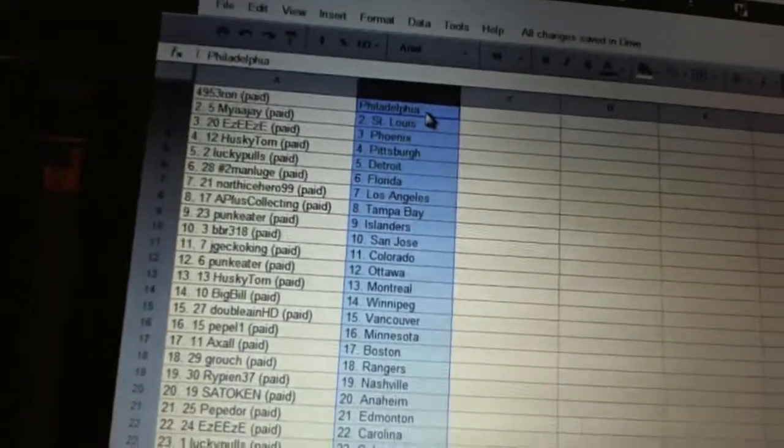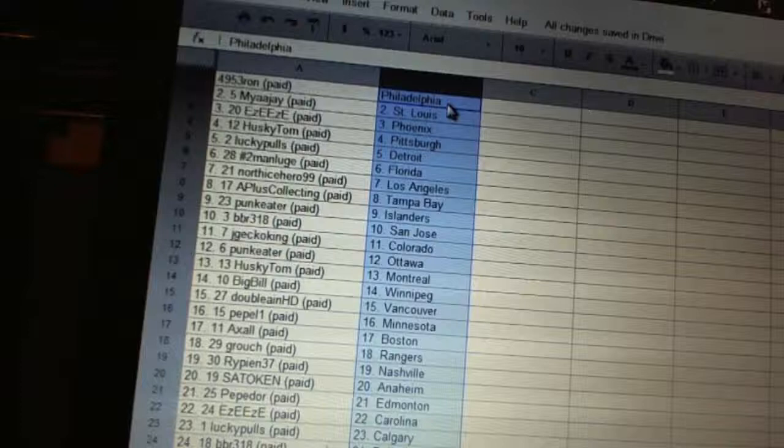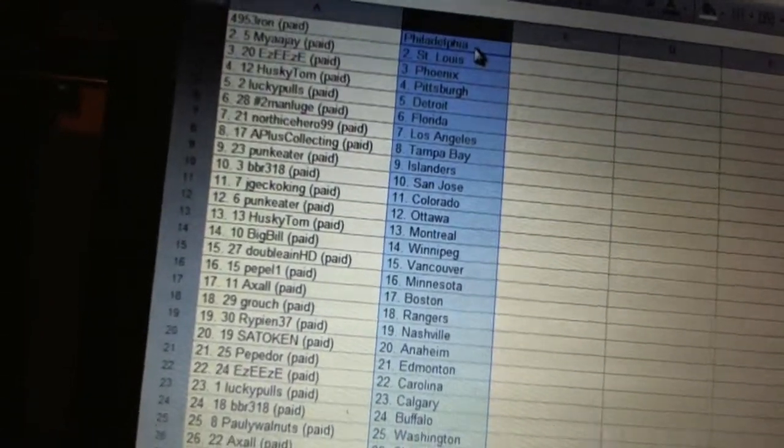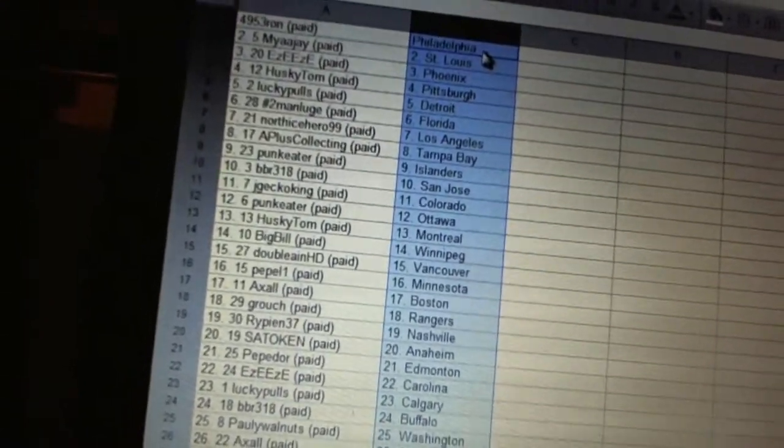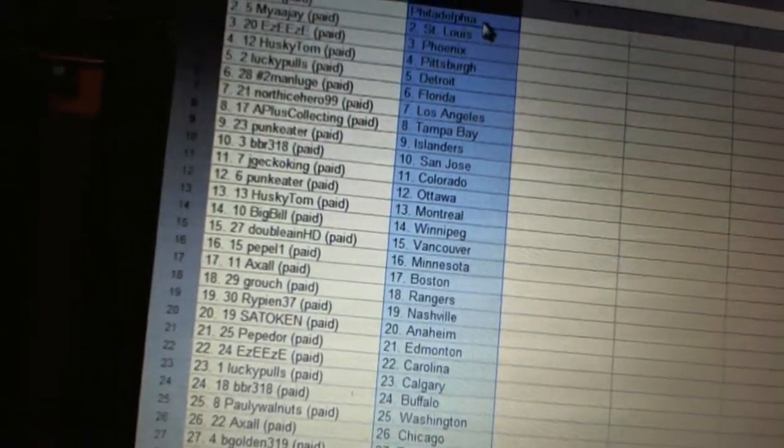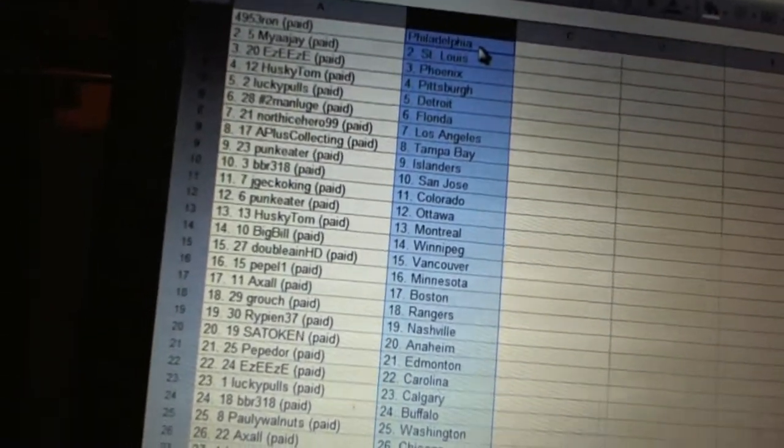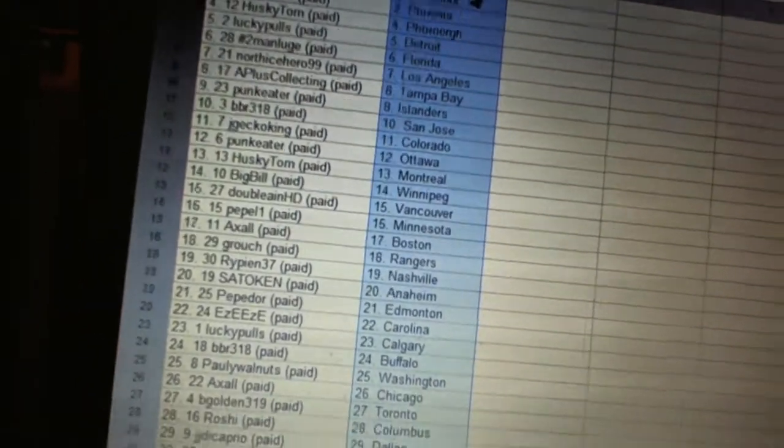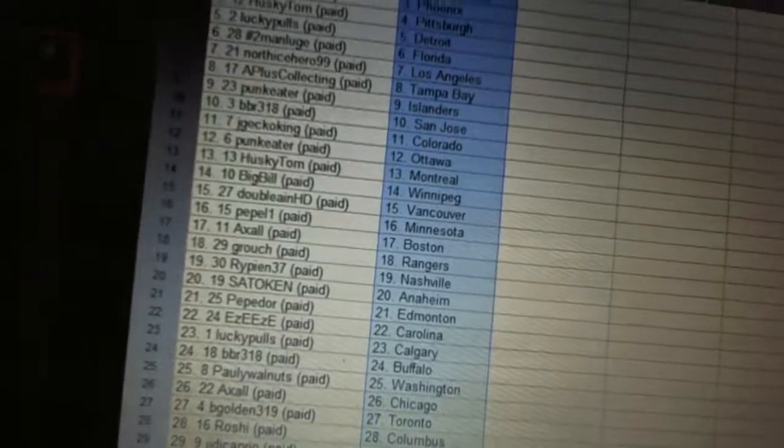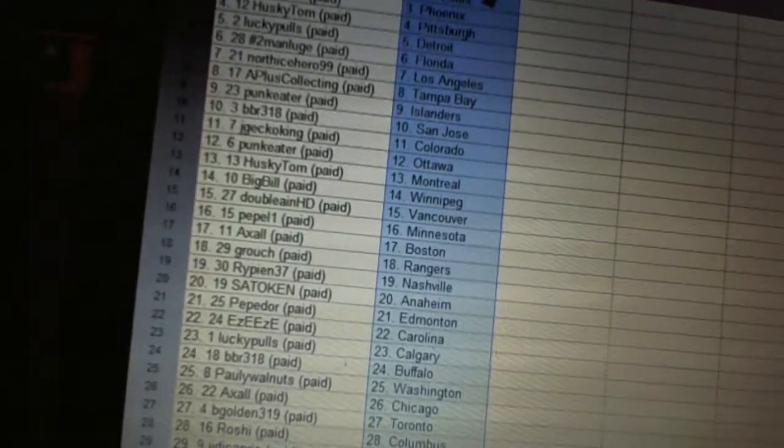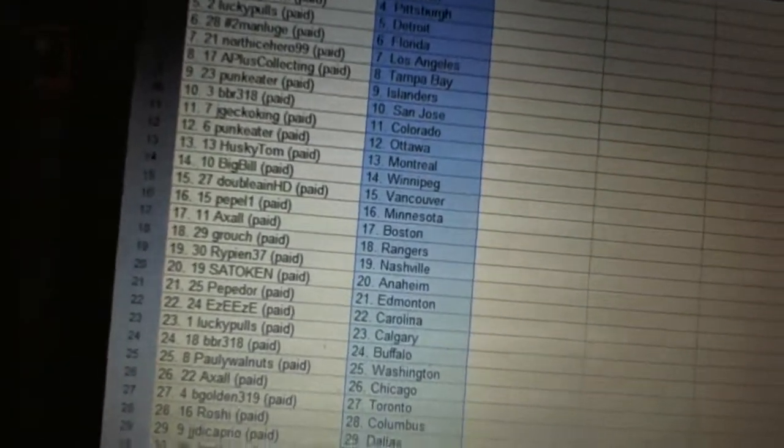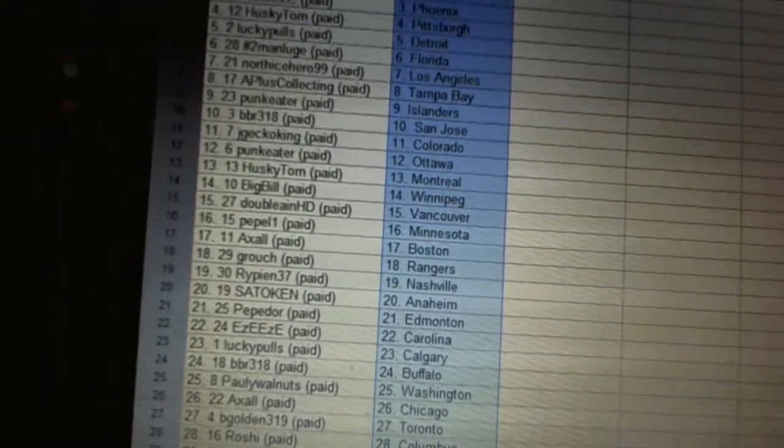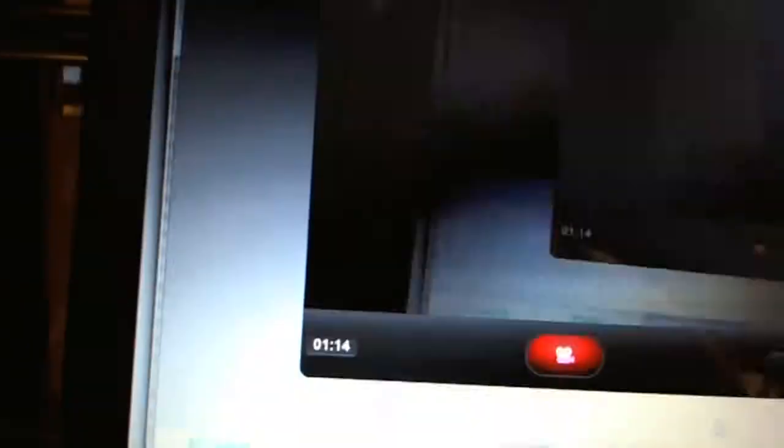Pepador has Edmonton. Easy Easy has Carolina. Lucky Pulse has Calgary. BBR318 has Buffalo. Polly Walnuts has Washington. Axel has Chicago. BGold in 319 has Toronto. Roshi has Columbus. JJ DiCaprio has Dallas. And John X has New Jersey.